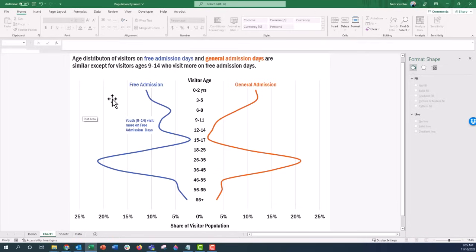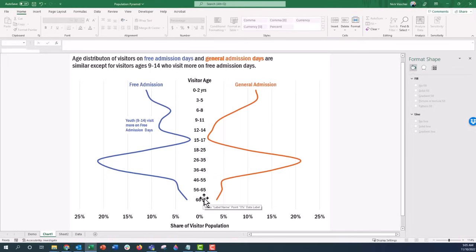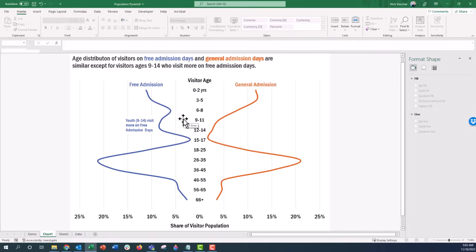We have free admission day and general admission day in a museum — these are fictitious data, but an example of what you might do. Just like Philip did in his chart, I created an annotation chart where you see the difference. On the left we have free admission and on the right general admission by share of population. You can really see on free days we have a much larger share of visitors in the 9 to 14 age range — a bump outward, while general admission curves inward.